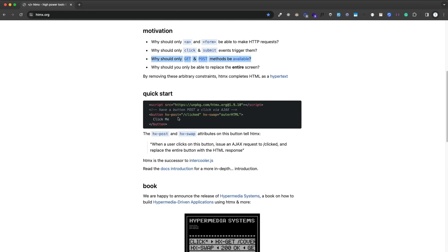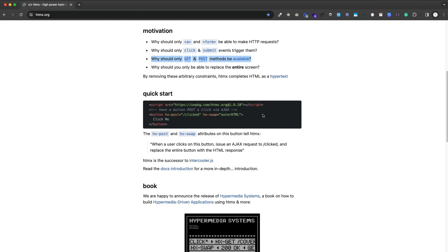As it says here under motivation, why should only get and post methods be available? Traditionally, when you create a form and submit to a server, you can only do method equals get or post. But with HTMX, you can use put, patch, delete. You can also make HTTP requests using any element, not just anchor tags and form tags like with regular HTML.